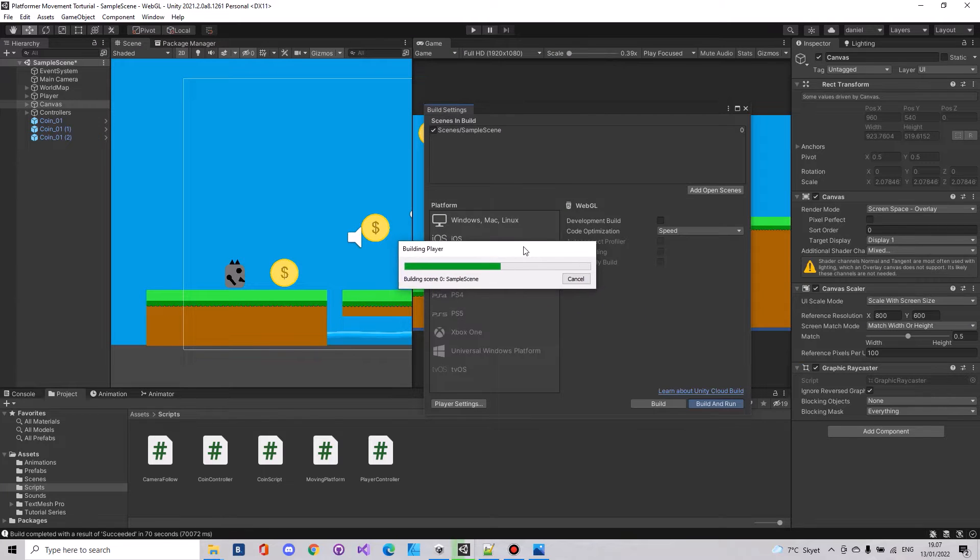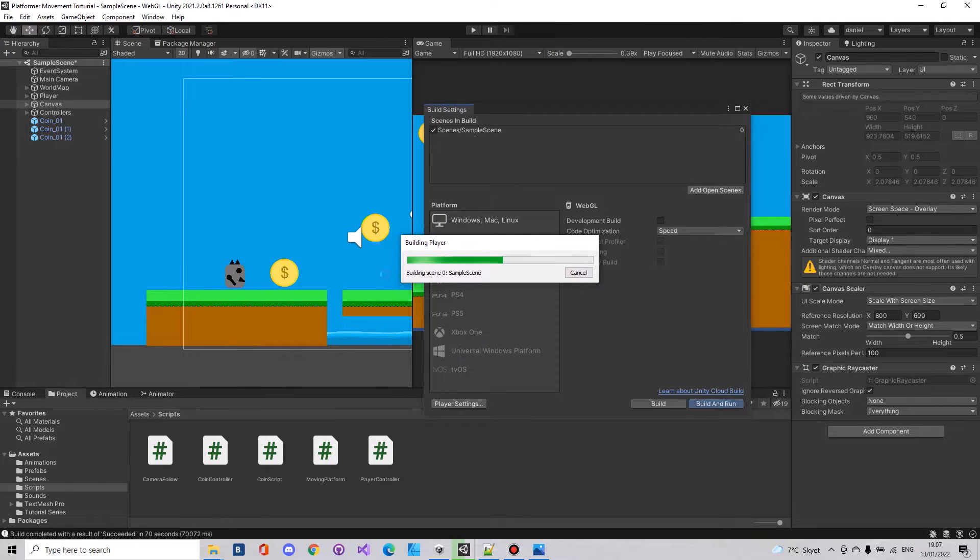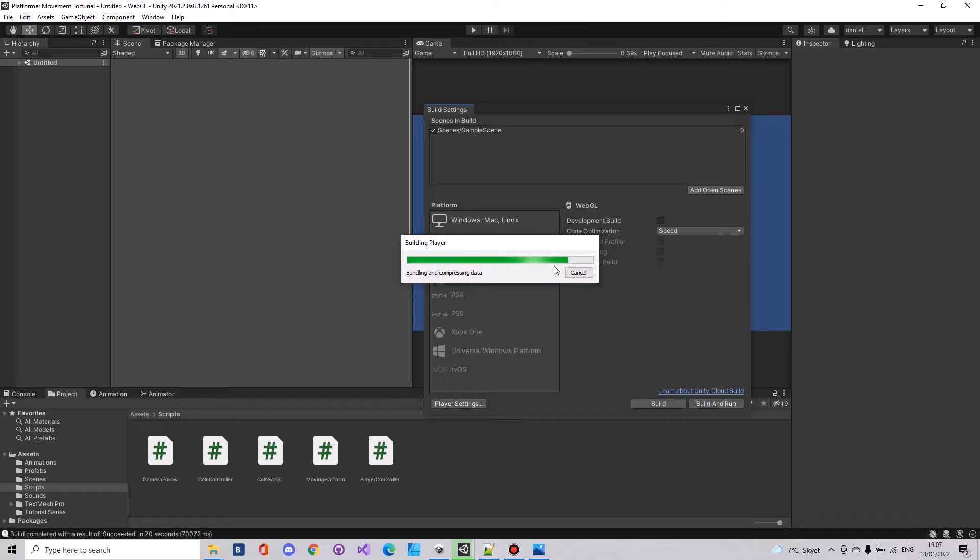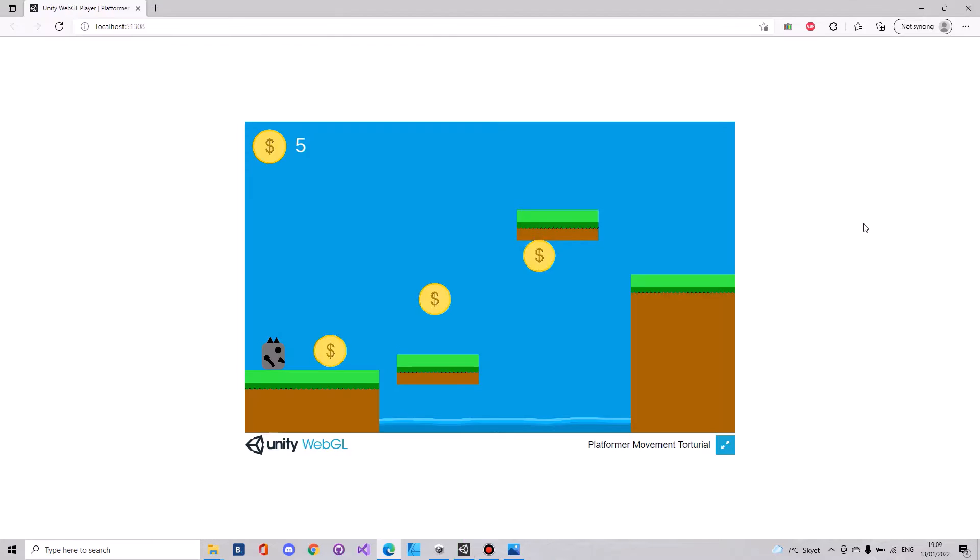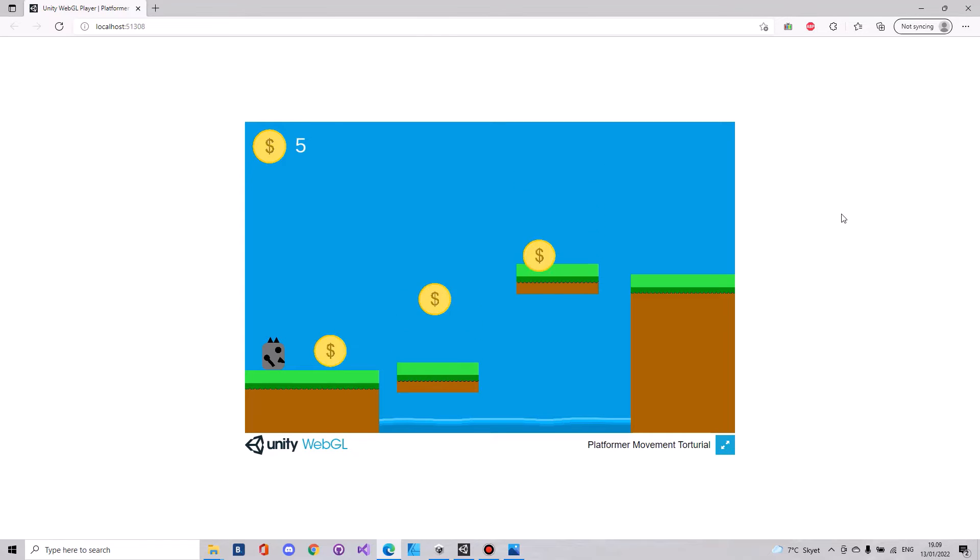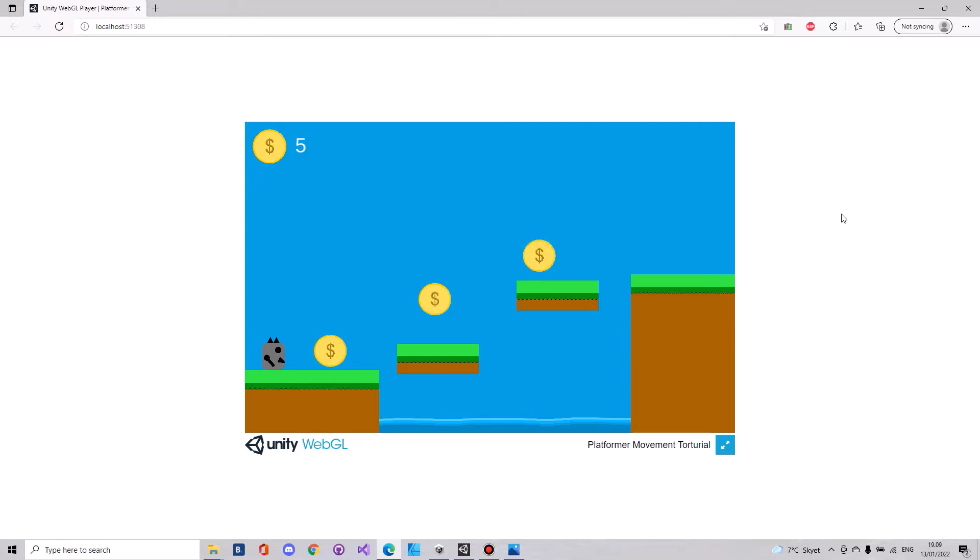And this can take some time depending on how large your game is. I'll be back when this is done. So now it's done building and it will automatically open up this scene.